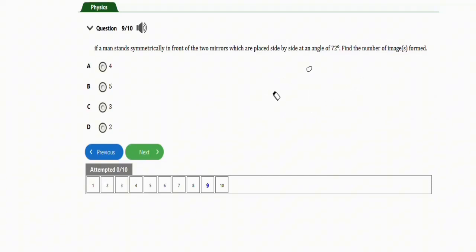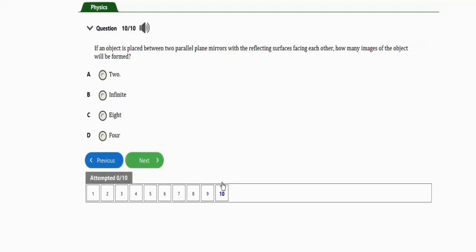The last repeated question says: if an object is placed between two parallel plane mirrors with the reflecting surfaces facing each other, how many images of the object will be formed? Option A, 2; option B, infinite; option C, 8; option D, 4. The correct option is option B, which is infinite. That is how many images will be formed — infinite.